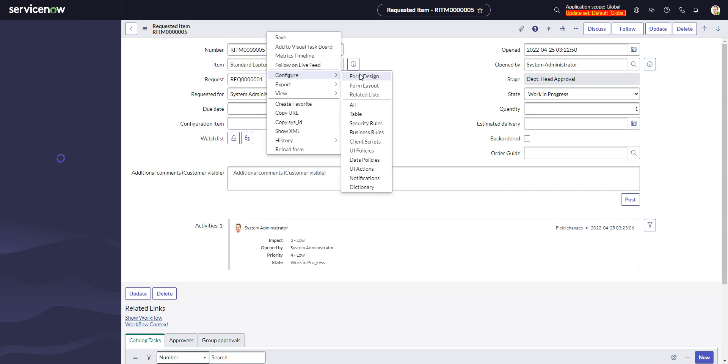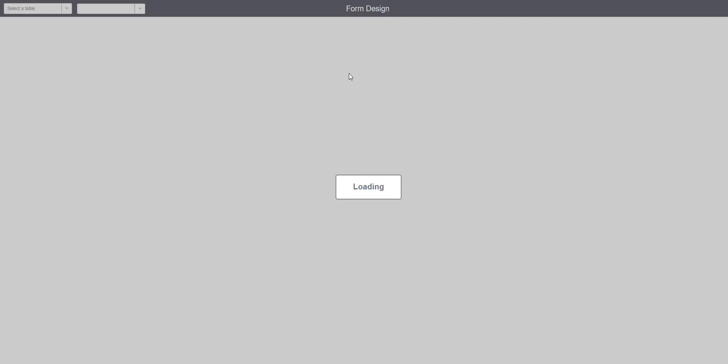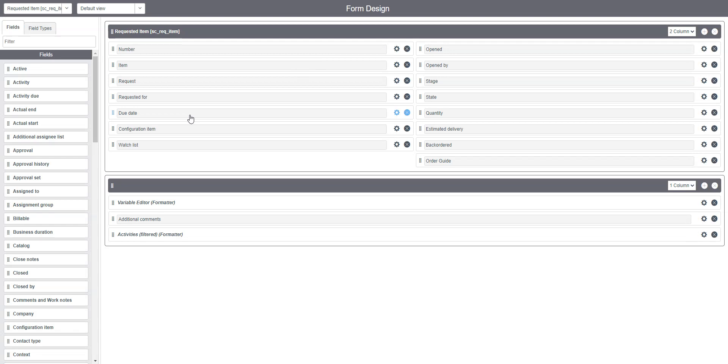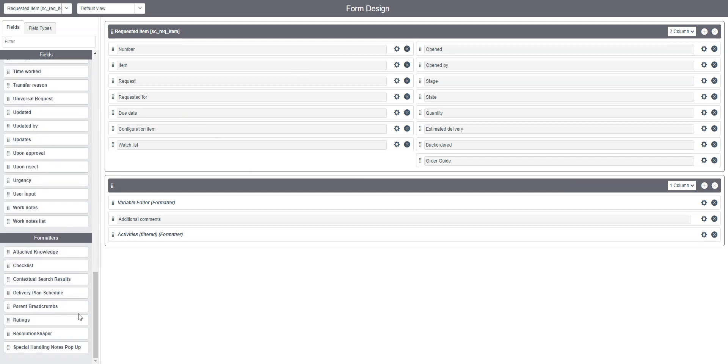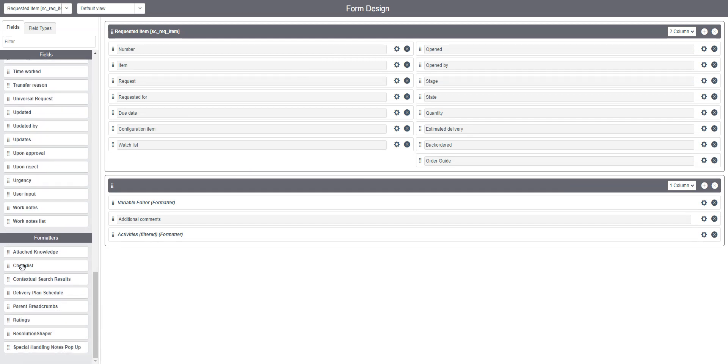So form designer. And now we can see that we go all the way down here. There's a formatter called checklist. So I can put that in.